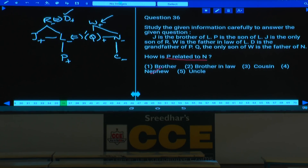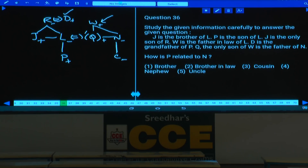Question 36: How is P related to N? N's brother's son is a nephew. P is N's nephew. Answer: choice 4.